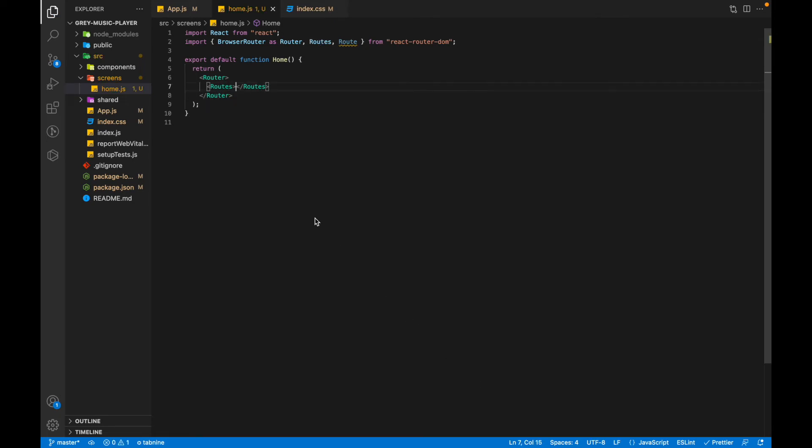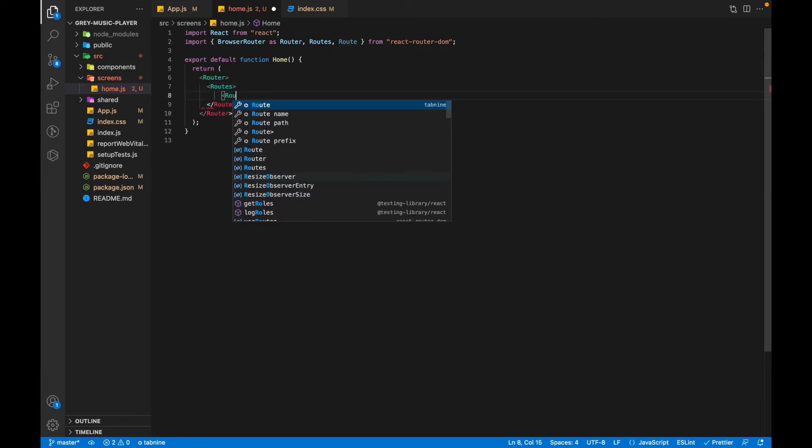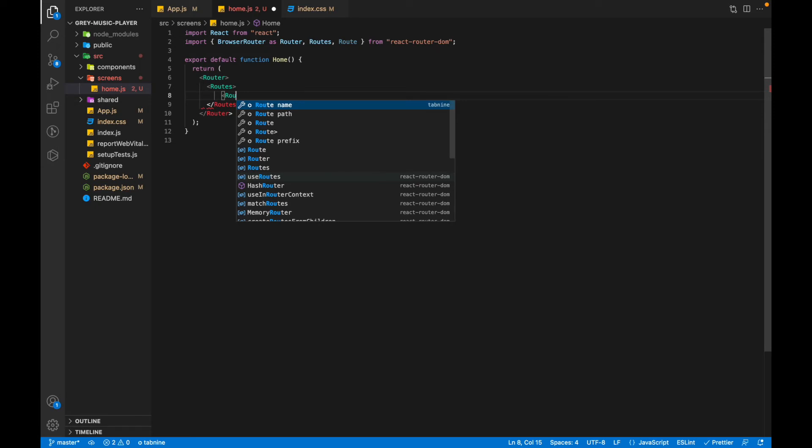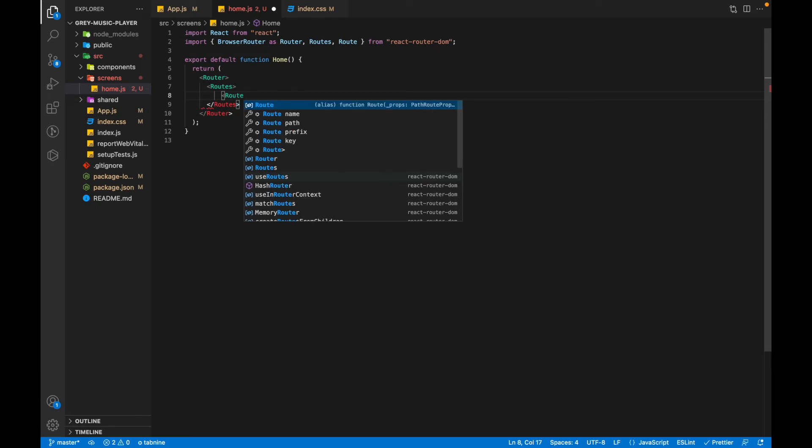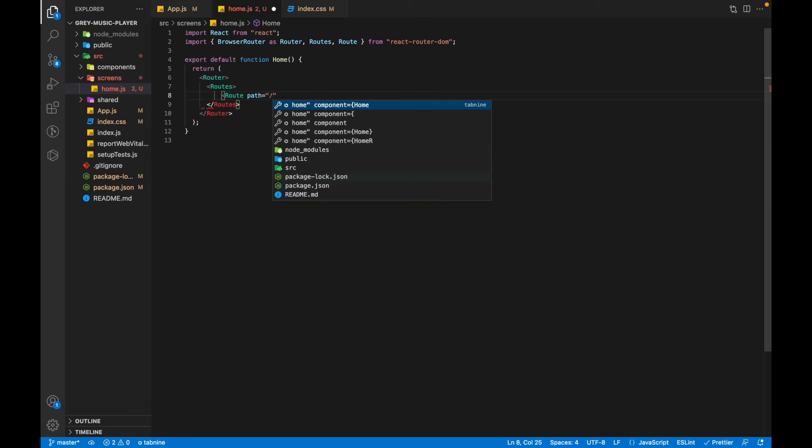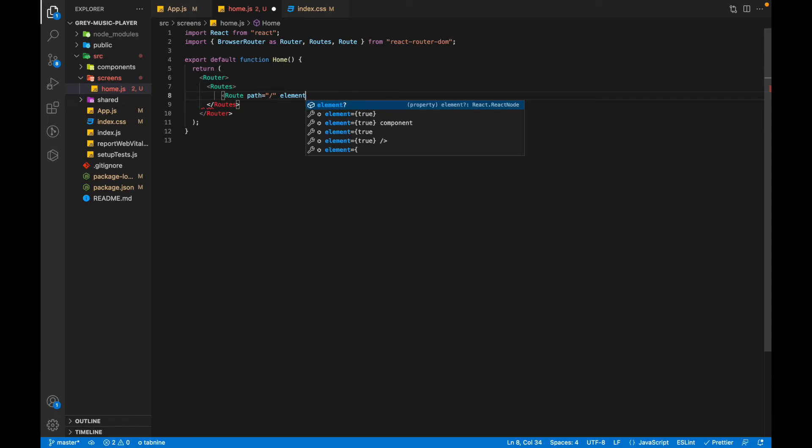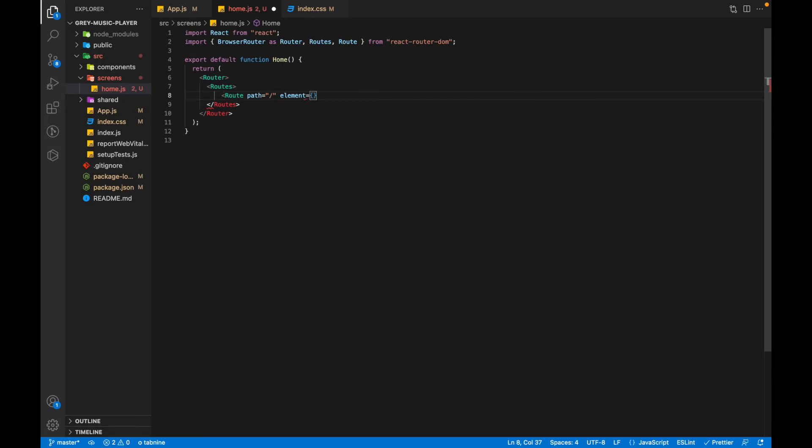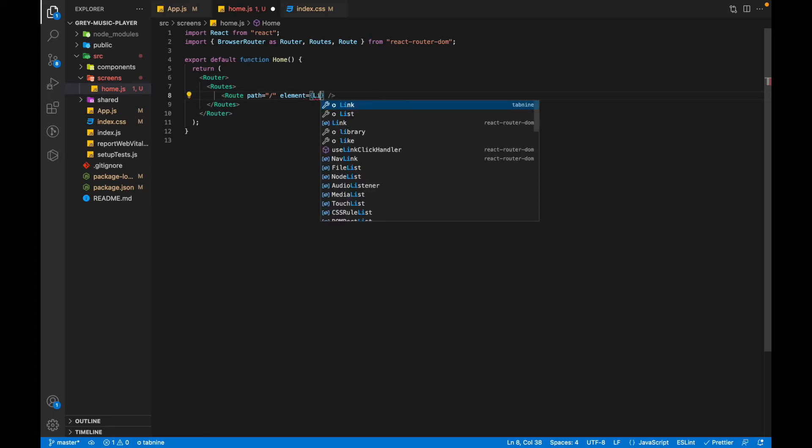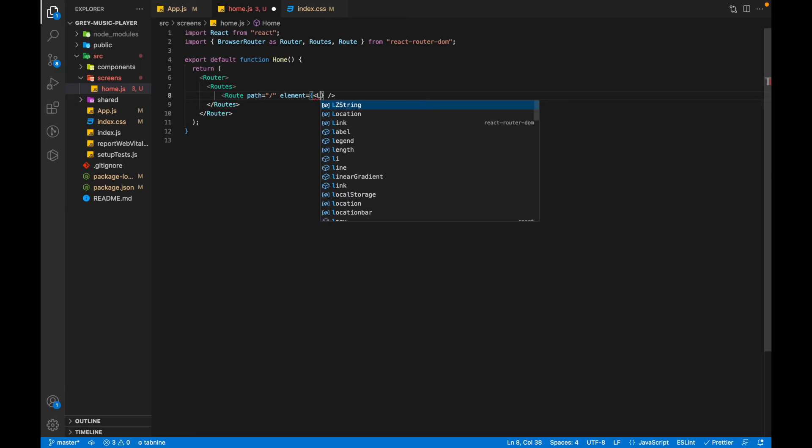We'll be creating the routes. The Routes component maps over our routes and displays whichever matches the current route. The next will be the Route which will have a path, and an element that specifies the component that it is going to render. The first component will be the home component, then a Library component which we'll just create.